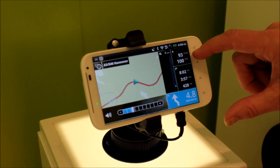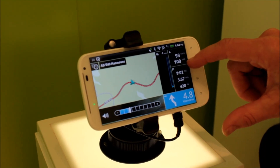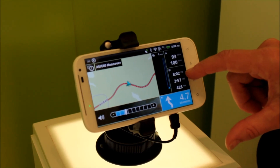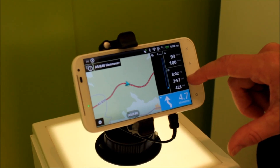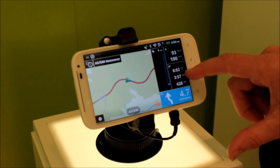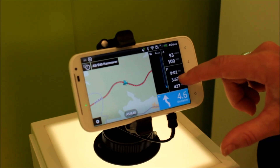Here you can see the speed and the speed of the road, but the time, the distance to your destination, and the time to your destination.